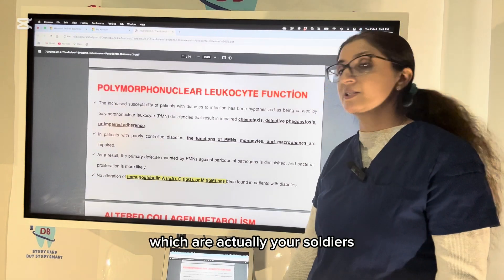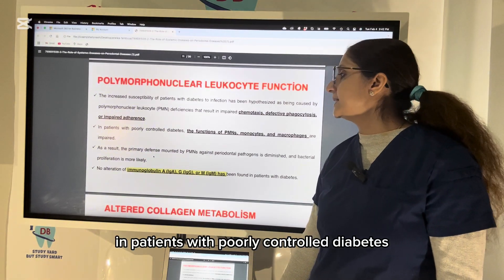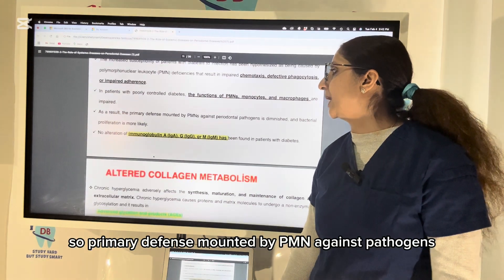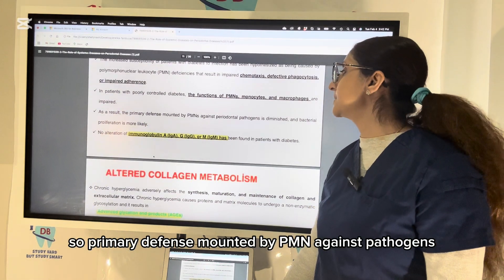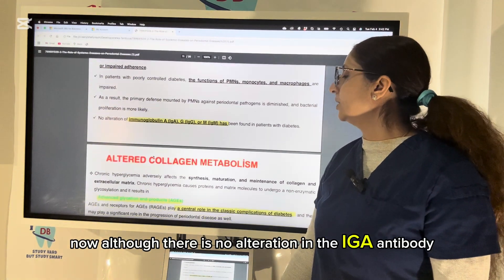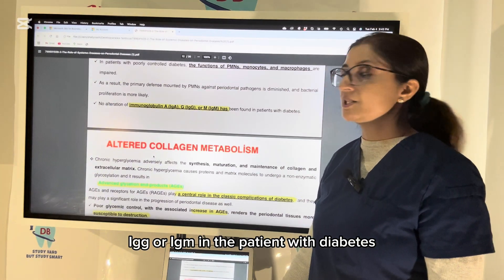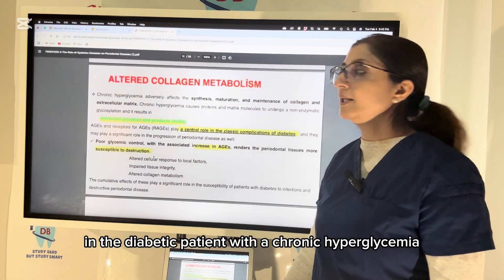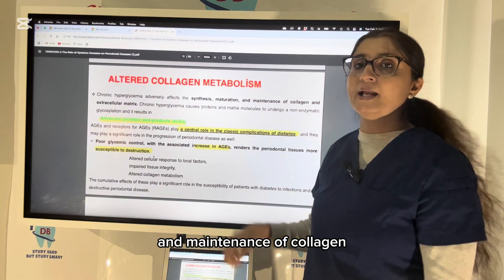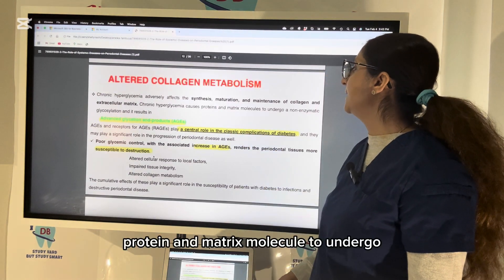Increased susceptibility to infection in diabetic patients has been hypothesized as being caused by PMN deficiencies, including impaired chemotaxis and defective neutrophil response. In patients with poorly controlled diabetes, the function of PMNs, monocytes, and macrophages is also impaired. The primary defense mounted by PMNs against periodontal pathogens is diminished and bacteria are more likely to proliferate. Although there is no alteration in IgA, IgG, or IgM antibody levels in diabetic patients.